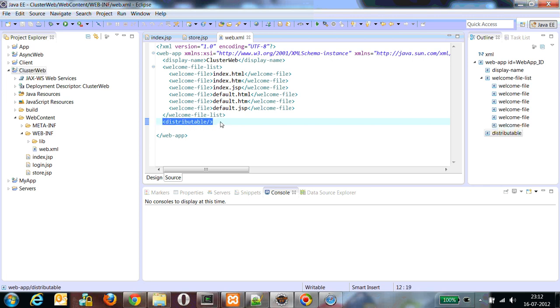So what it does is the Tomcat server will identify that this application session data can be distributed among all other Tomcat servers available in my cluster. We will verify after deploying. We will deploy this application in each of the Tomcat servers. I have already deployed this application in my Tomcat servers. I will just access them directly.